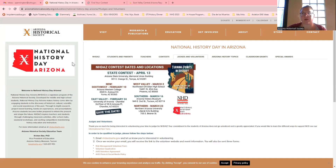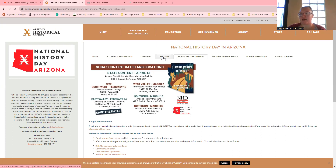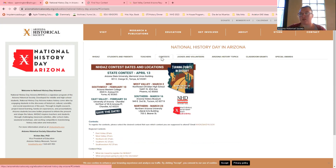Remember, we talked about how to get here. You go to azhs.org, then Education, then National History Day. Now there's a tab called Contests — click on that.